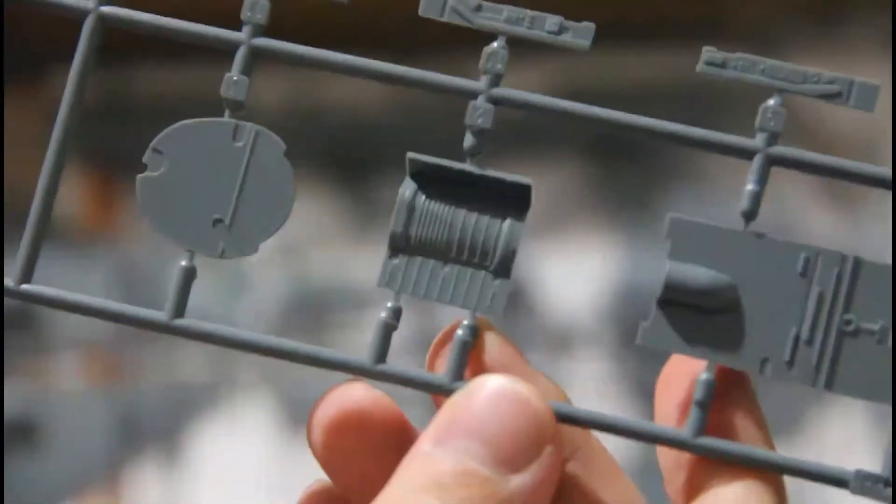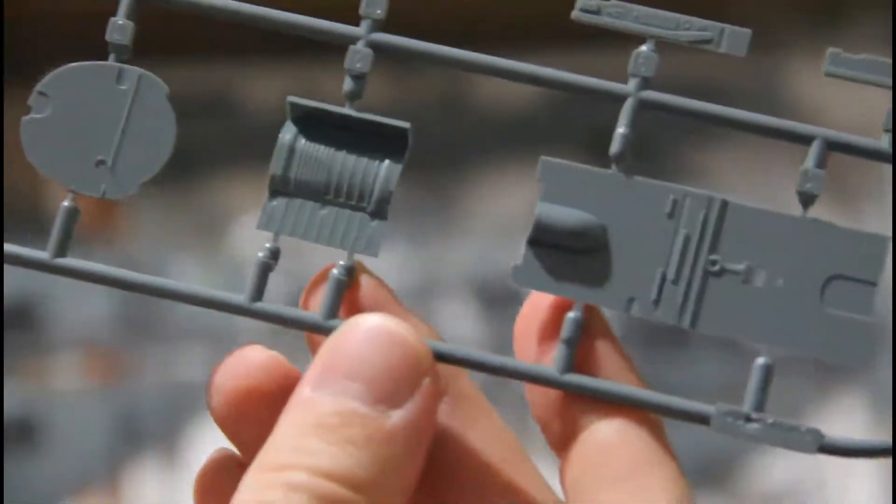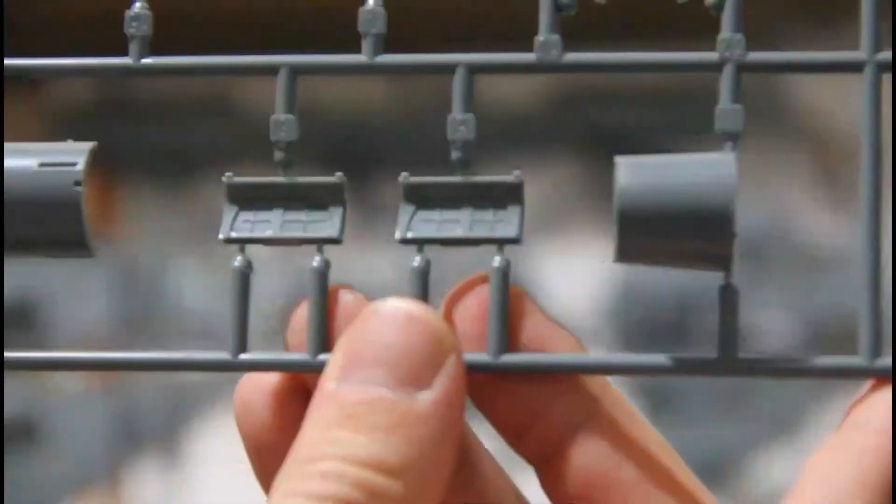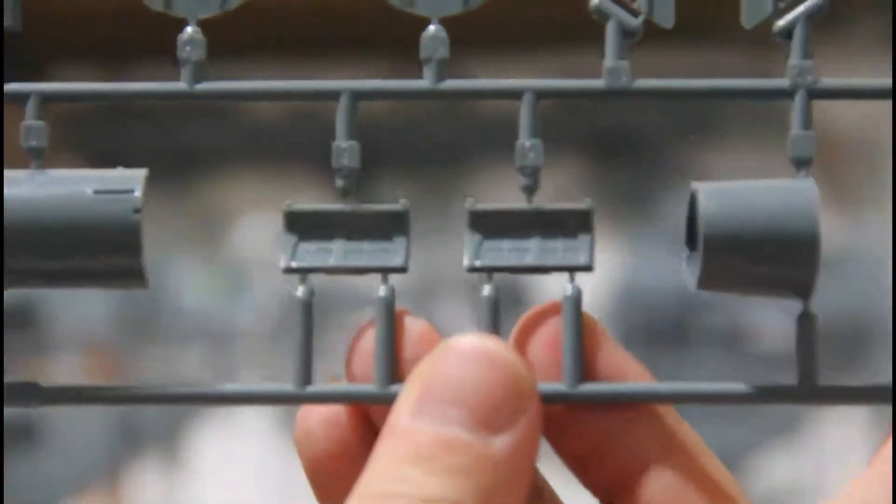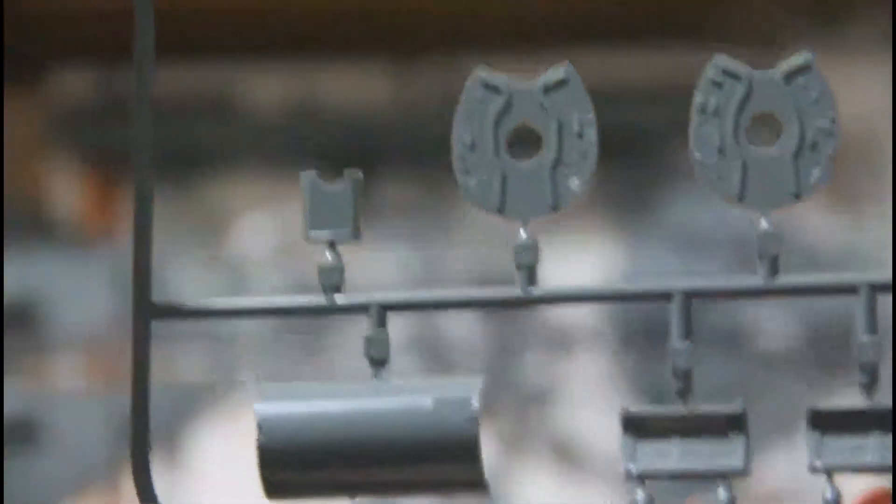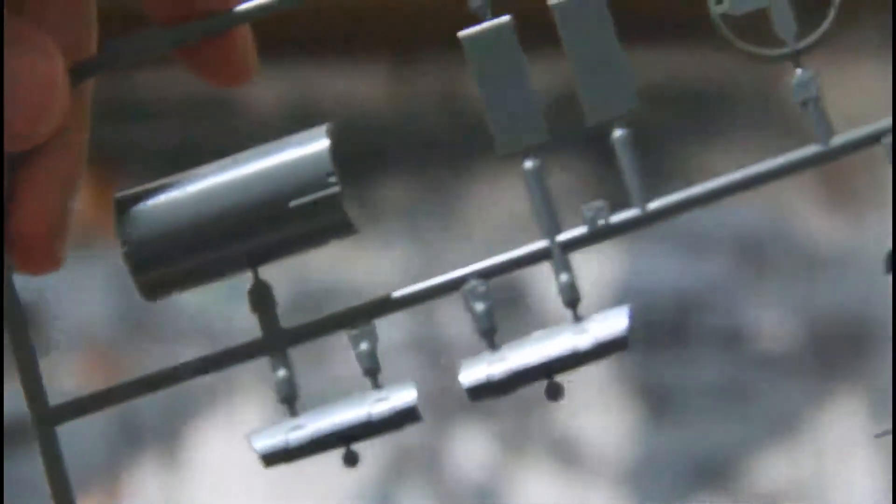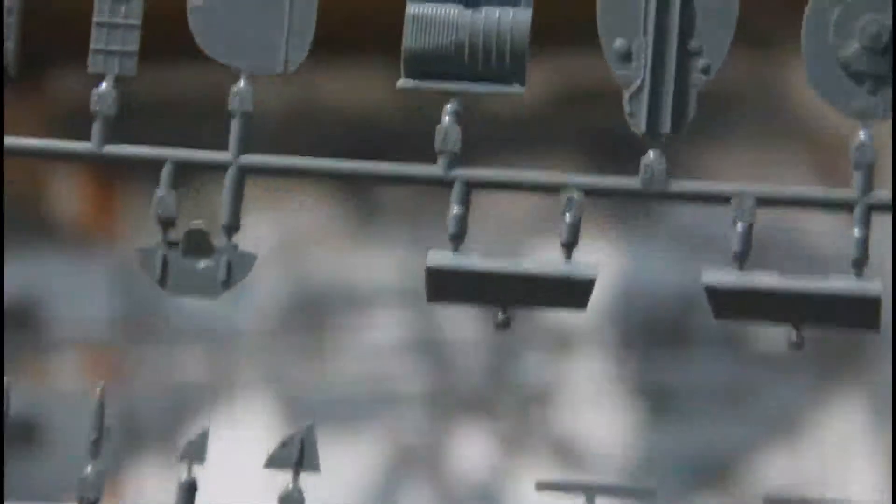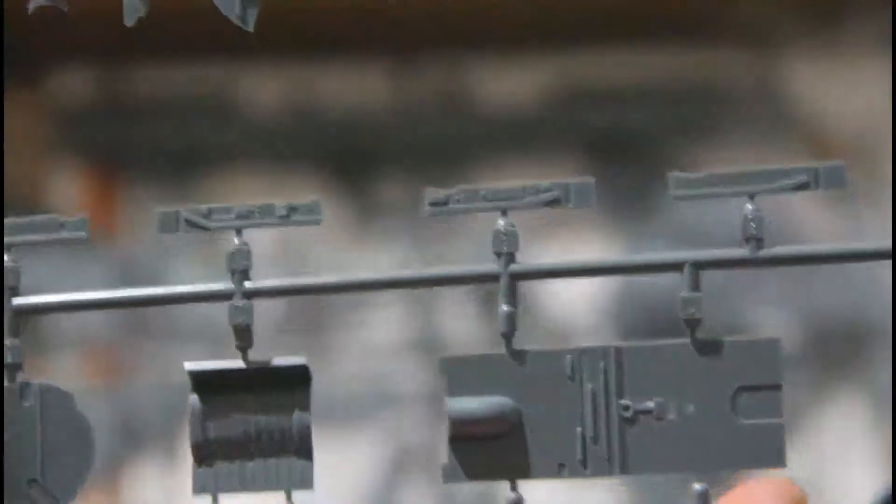The next sprue features various internal parts including wheel wells and landing gear covers, engine parts, and cockpit parts. Again, nicely molded parts. I really don't see anything bad.